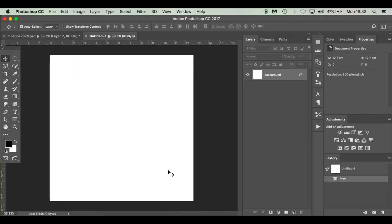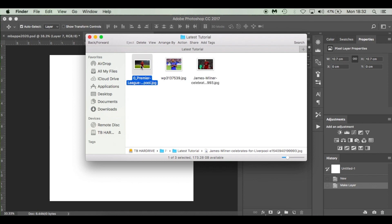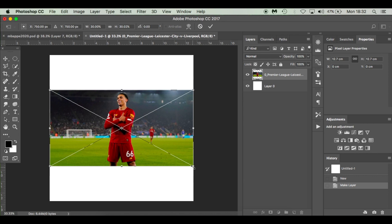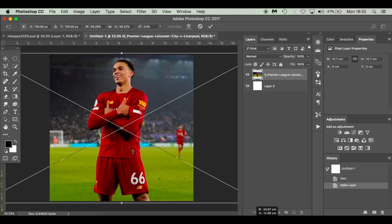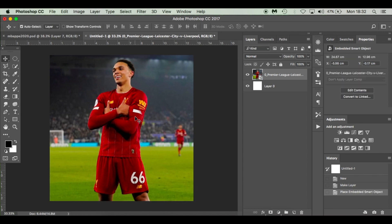Create a new document — press Command+N, or Control+N on Windows. I'm using a square format just for Instagram. First thing I'm going to do is drop in my image of Trent Alexander-Arnold. I've picked him not just because he did the celebration, which is an additional bonus, but also because his skin tone is similar to Kylian Mbappe's — that's why I've chosen that image.